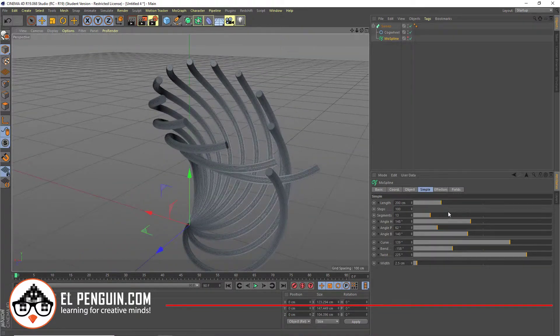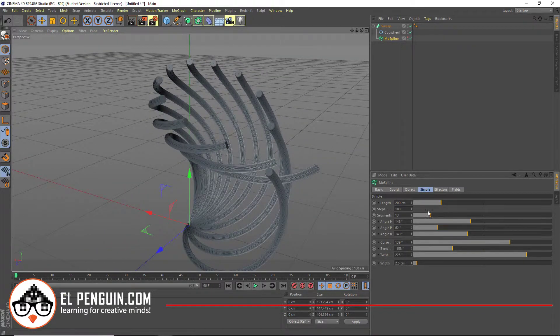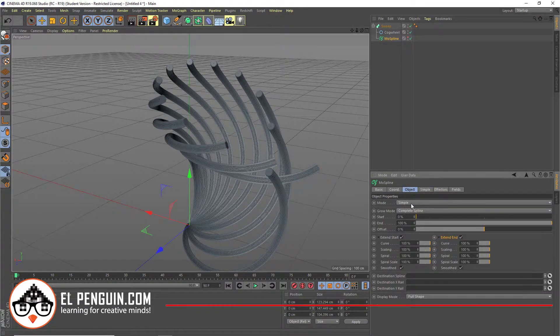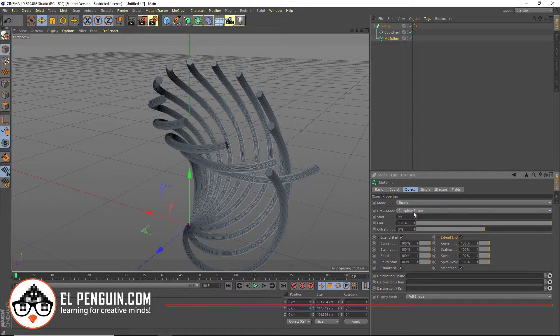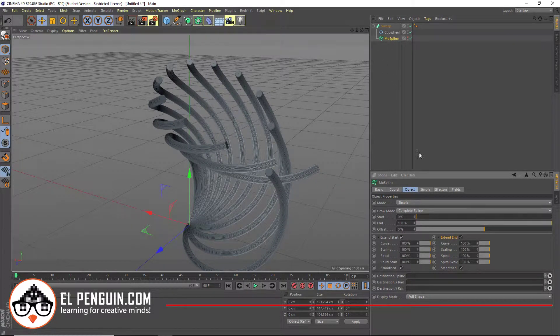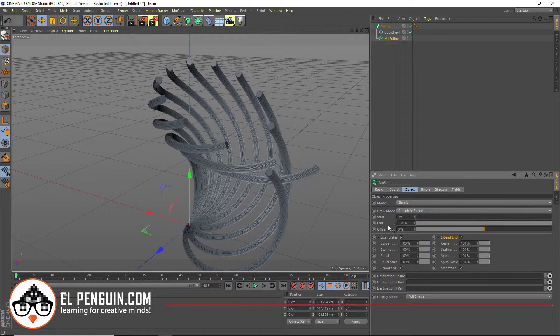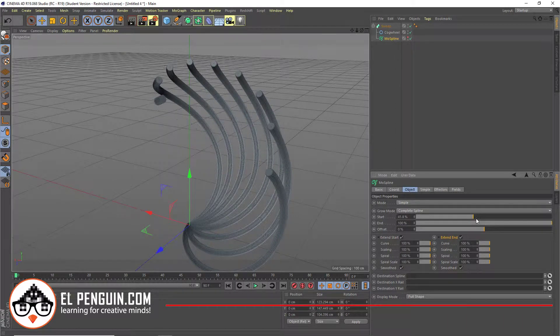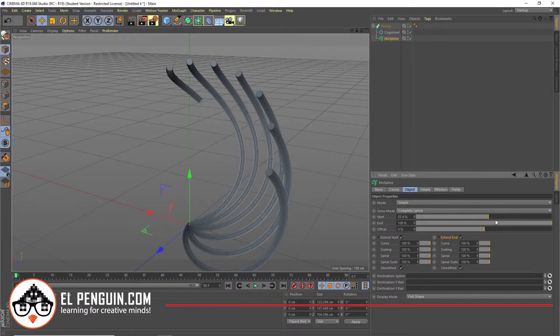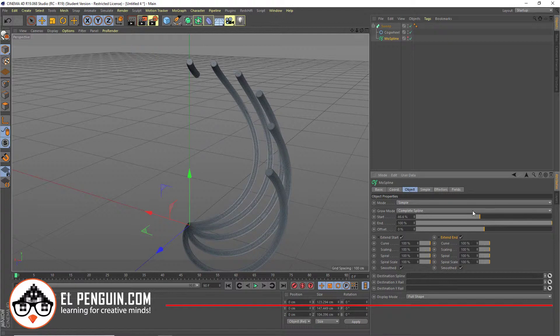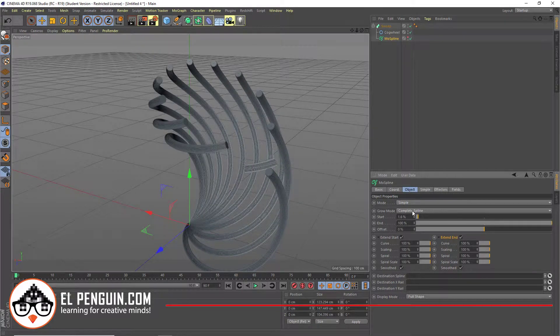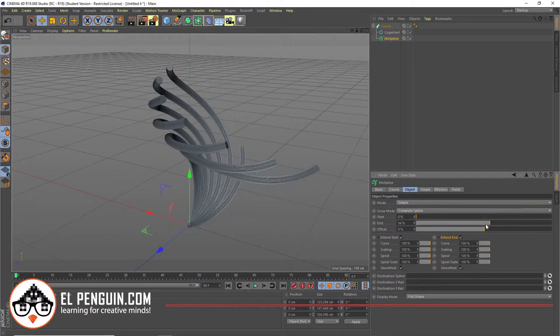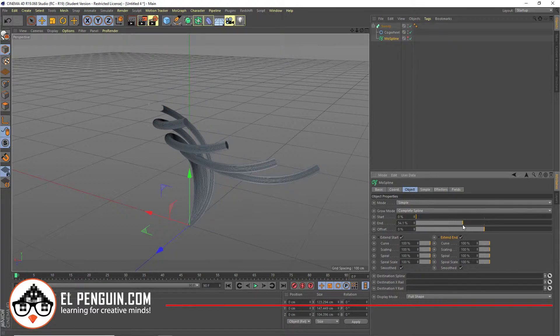So basically, you have the simple kind of setting here. And that comes from the mode here. You have a simple mode that is controlling the complete spline, kind of like the sweep here. You have this start and end property. Basically, you can animate this. See all these little guys here can be animated. Or we can do the end, one at a time right in there.